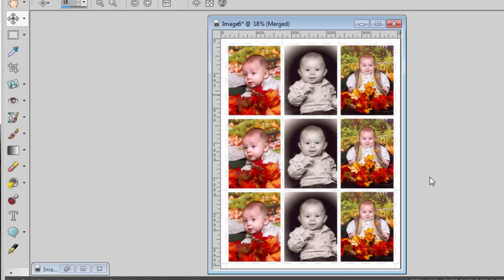So now it's time for you to create your own sheet of postage stamps with your own photos using this script and PaintShop Pro. Enjoy! Bye!